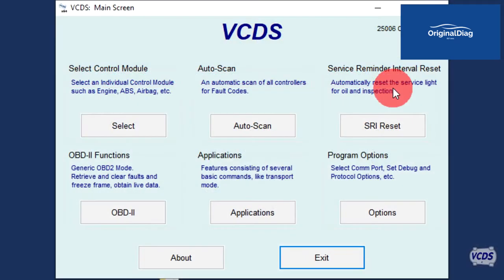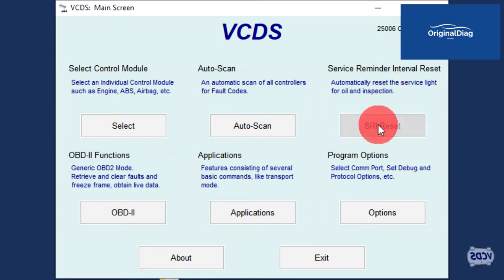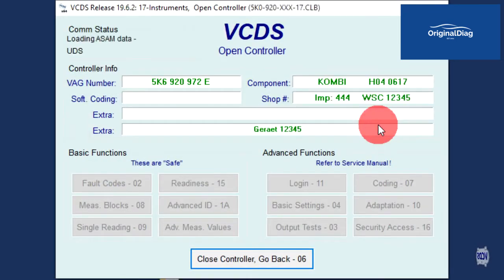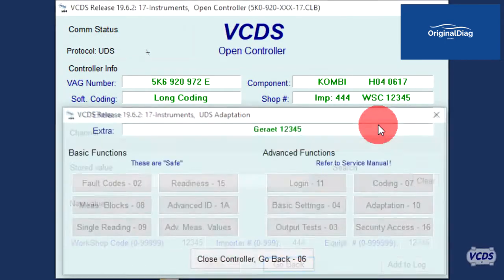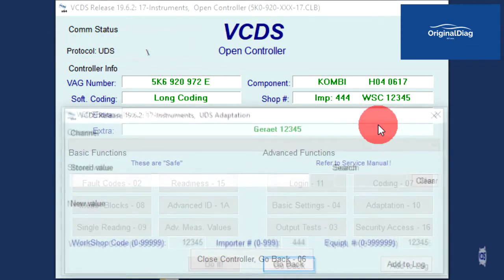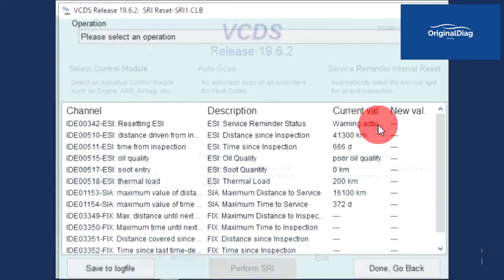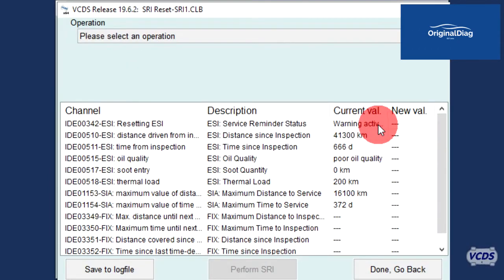For UDS instrument clusters, as before, with the ignition turned on, click on the SRI reset button. VCDS will go into the instrument cluster and gather data. Once VCDS has the information, it will display the results.